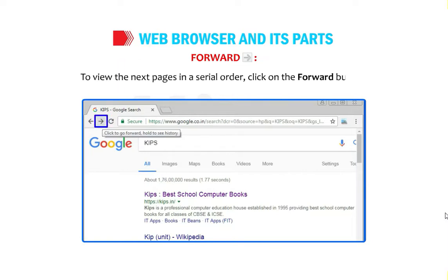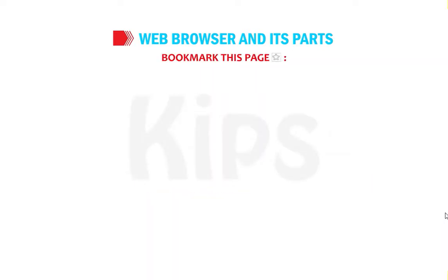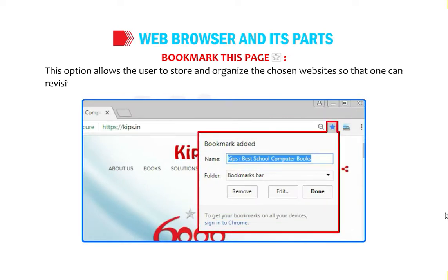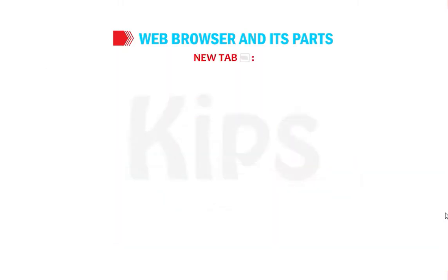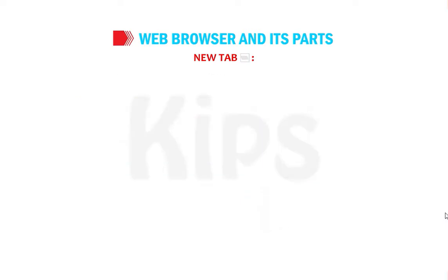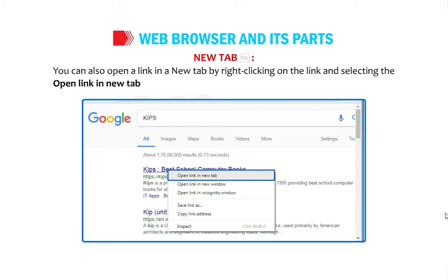The Reload button reloads the most recent version of the current page. Bookmark This Page allows you to store and organize a chosen website so you can revisit it whenever needed. New Tab lets you open a web page in a new tab. You can also open a link in a new tab by right-clicking on the link and selecting 'Open link in new tab.'